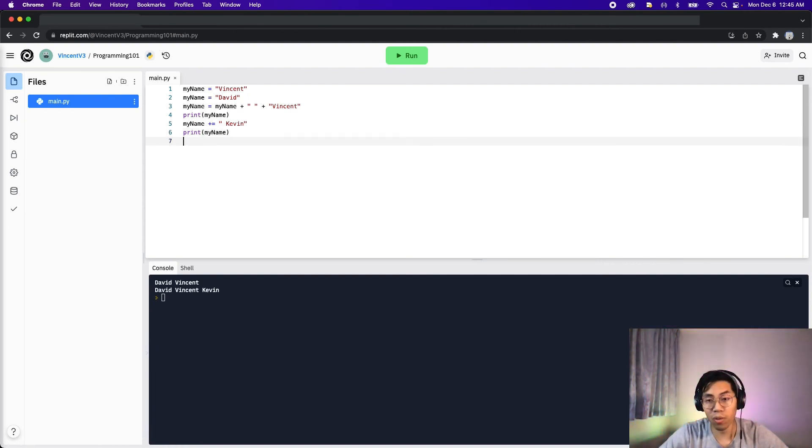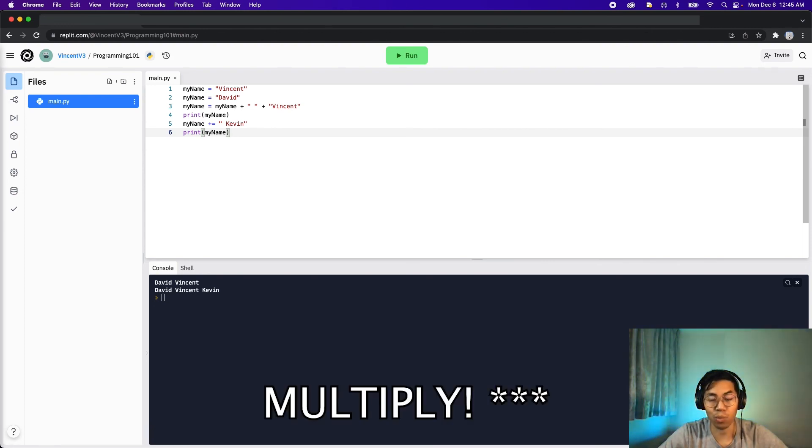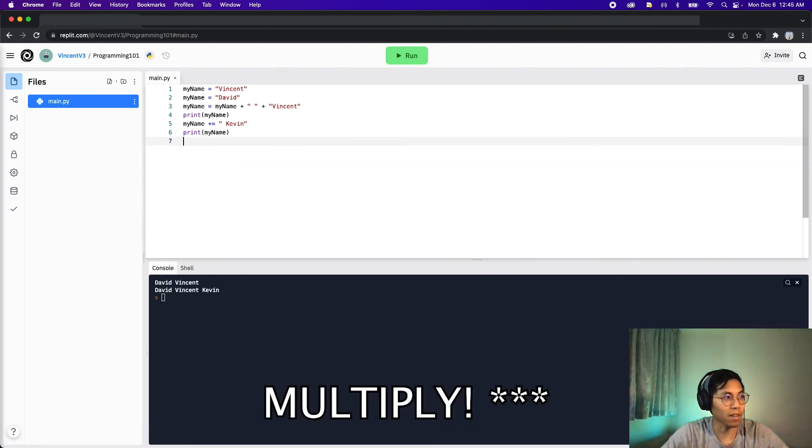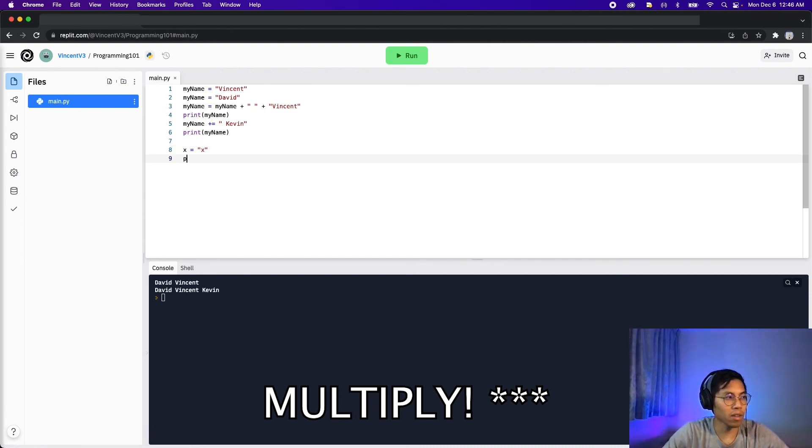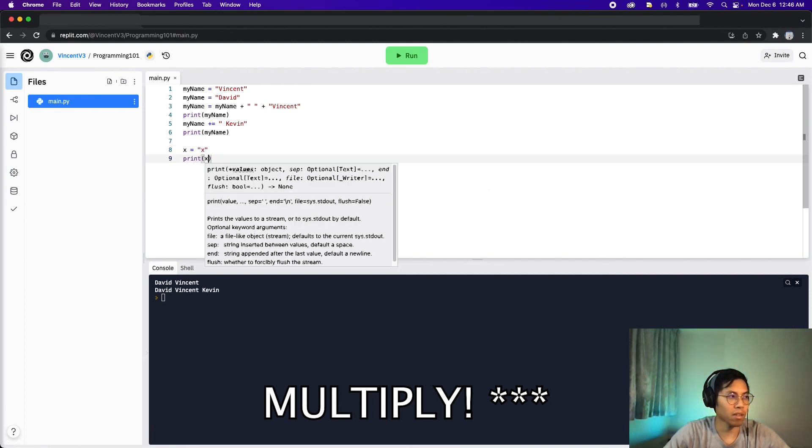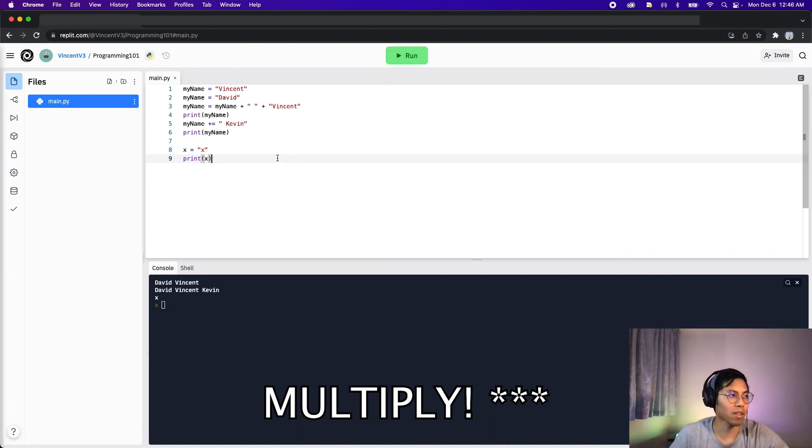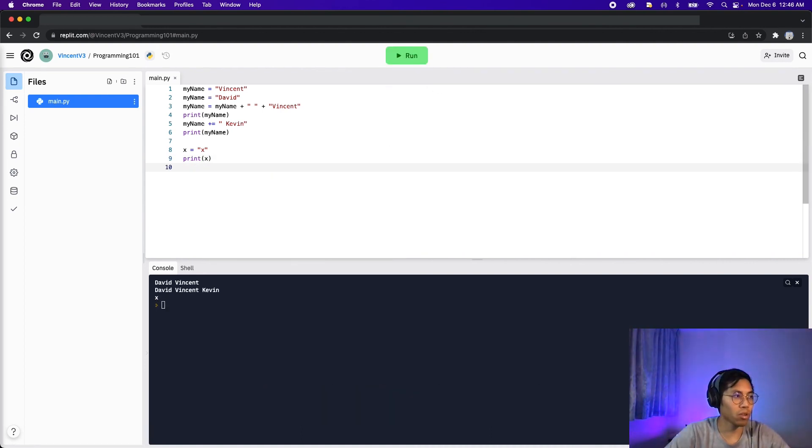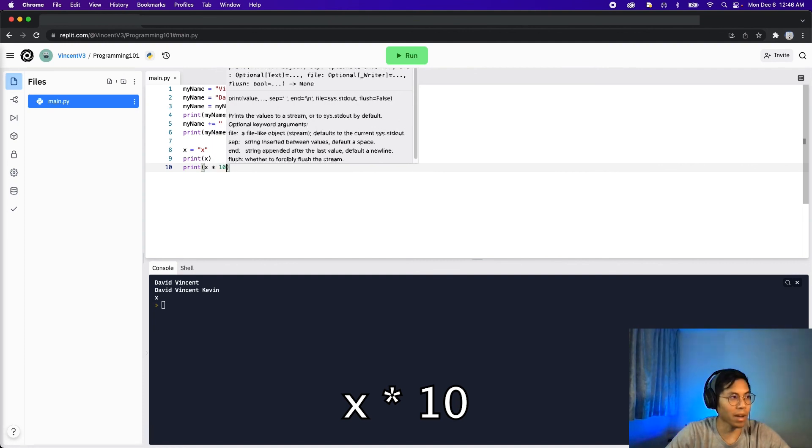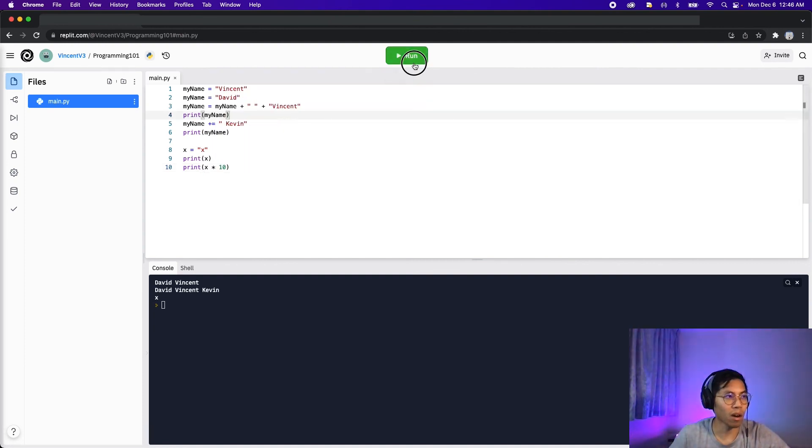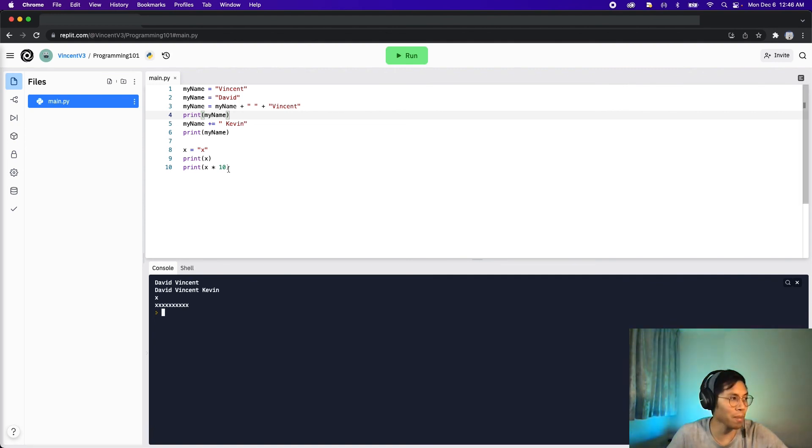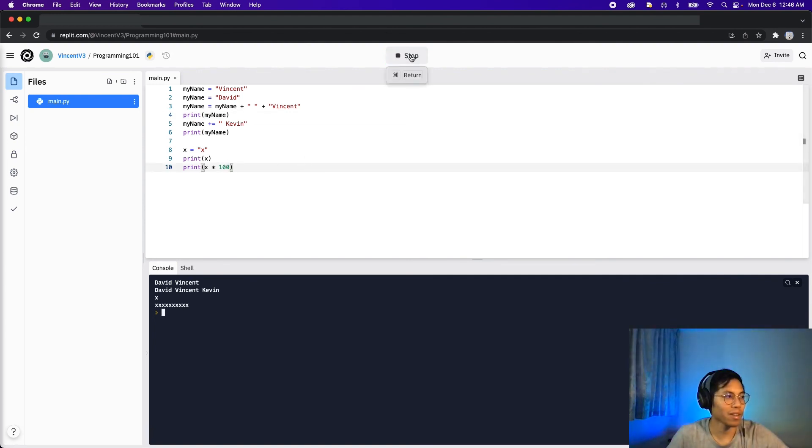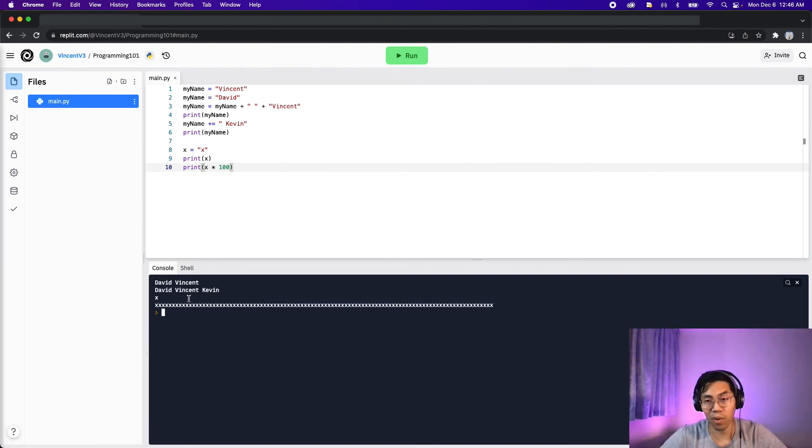Another cool thing that we can do with a string is we can also multiply it. So let's create a variable called x. And let's set the value to x. And let's print x. And if you run the code, you're just going to see one x. So we can do print x multiplied by 10. And all this really does is it gives you 10 of those x's. And you can even multiply by 100 if you want. And now you get 100 x's. So feel free to play around with this and try these concepts out.